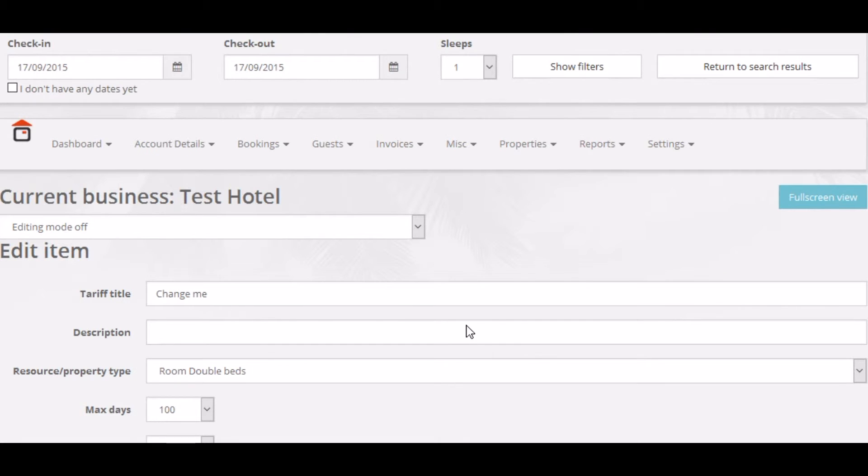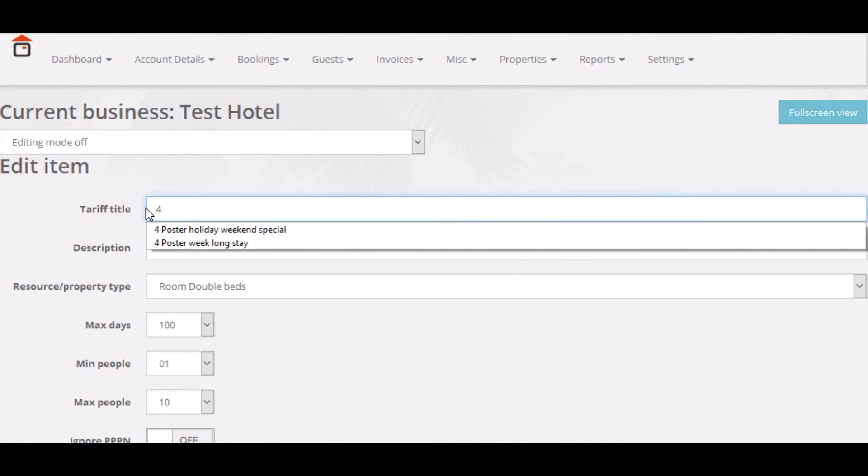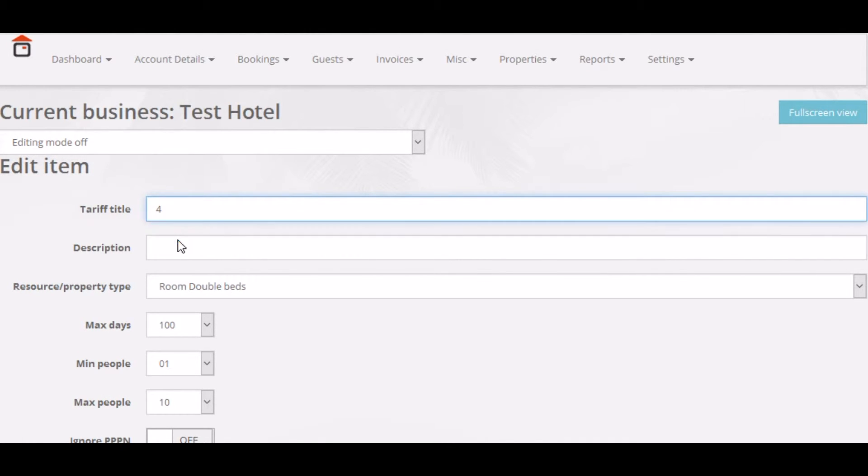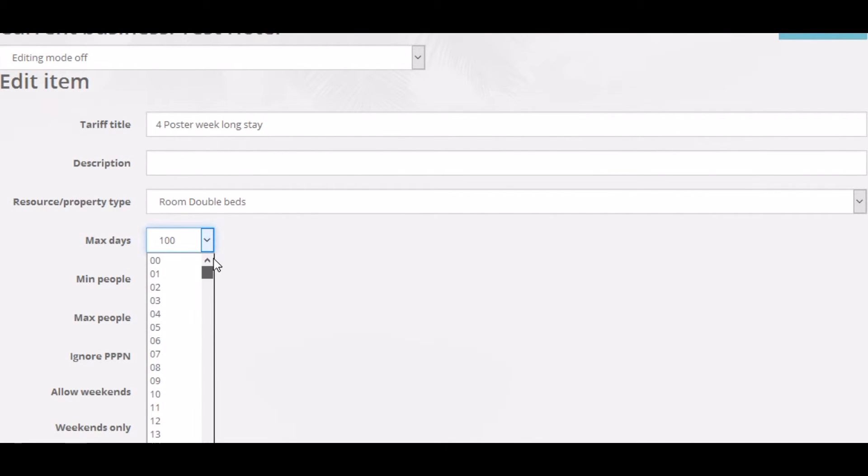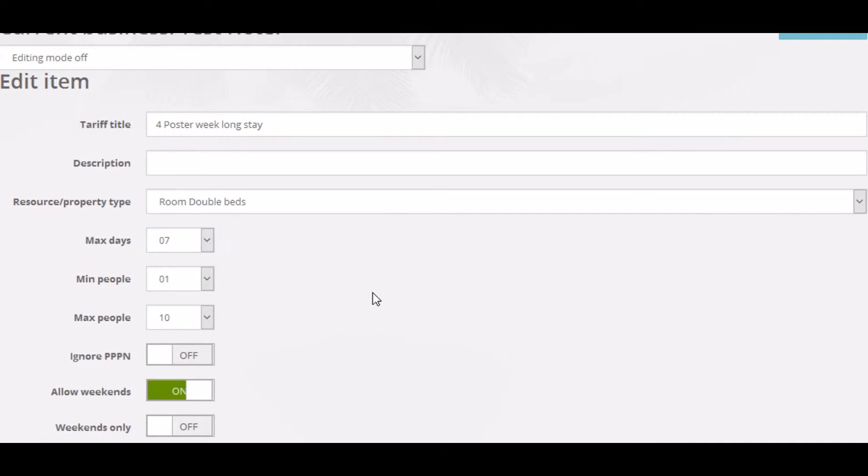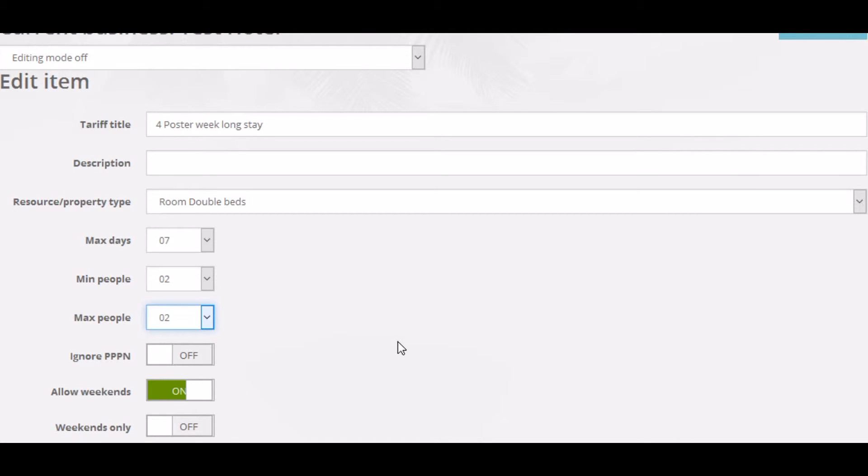Let's create a standard tariff for the four-poster bed. Now, you'll notice here I actually made a mistake, and I didn't change the resource property type from room double beds to four-poster, but it's irrelevant for this. Now, we'll just make maximum days, for example seven, and here we'll make it just for couples.